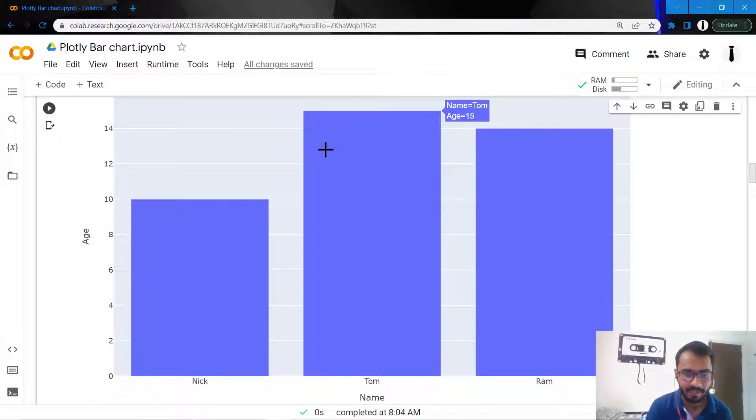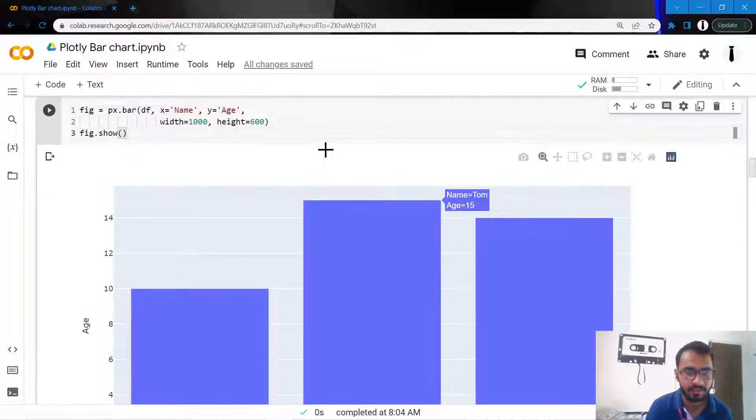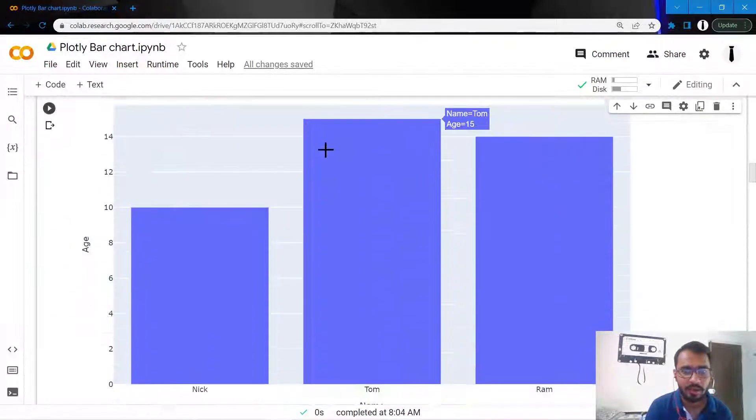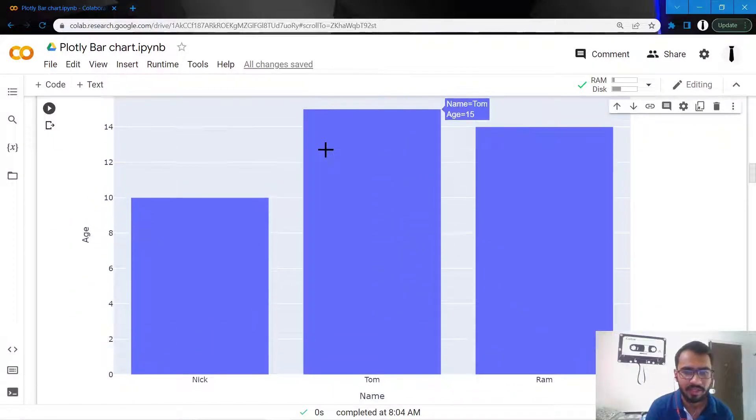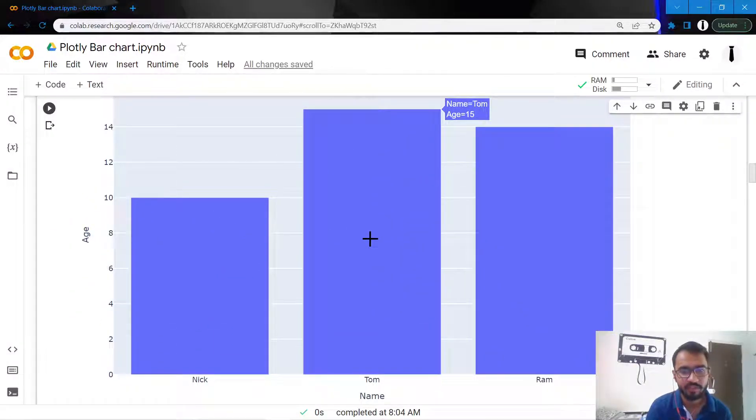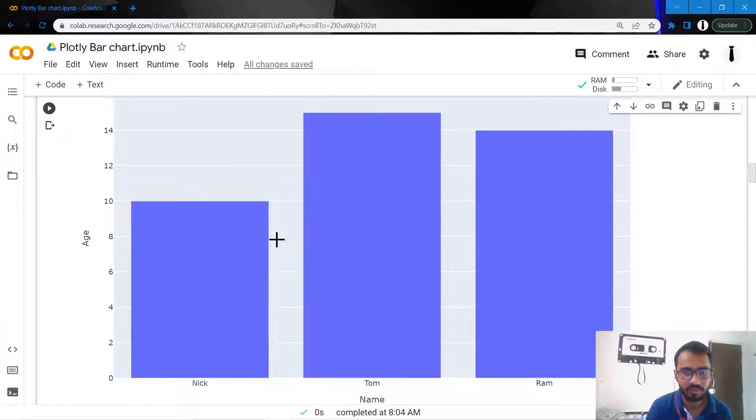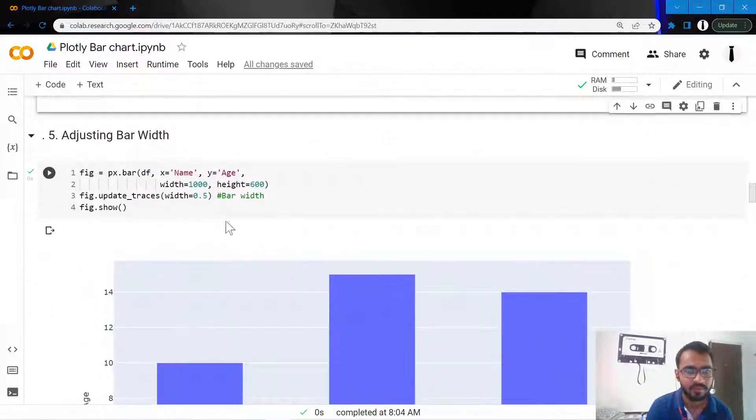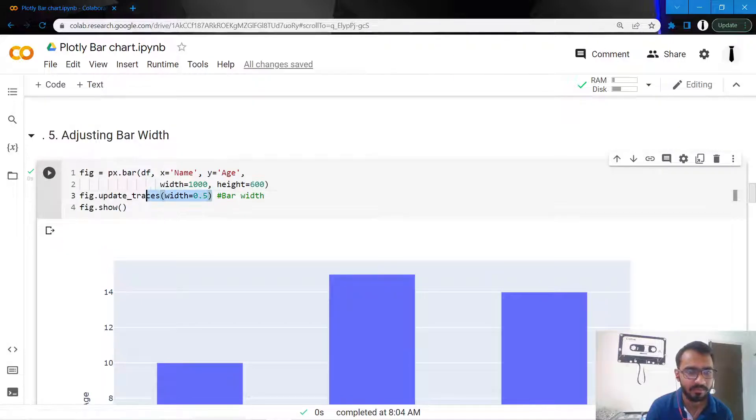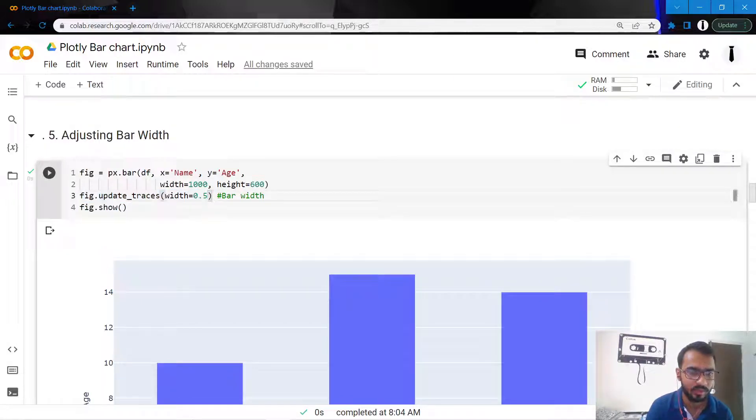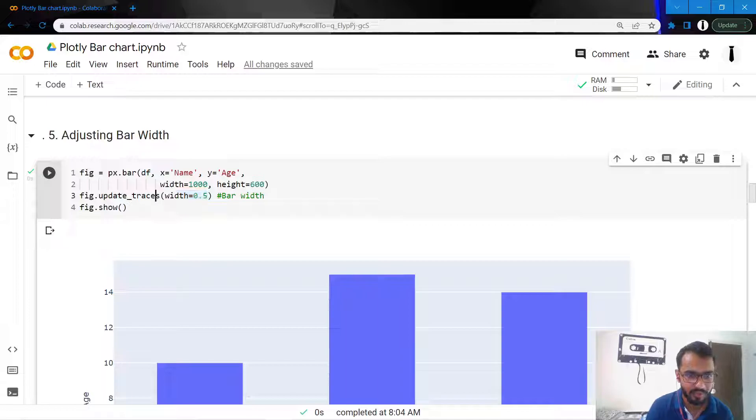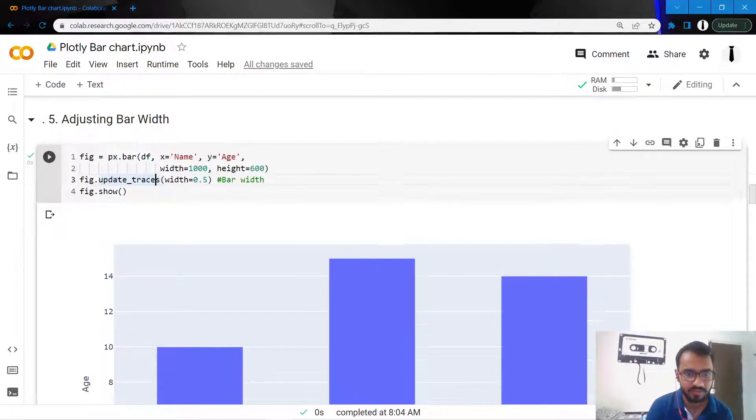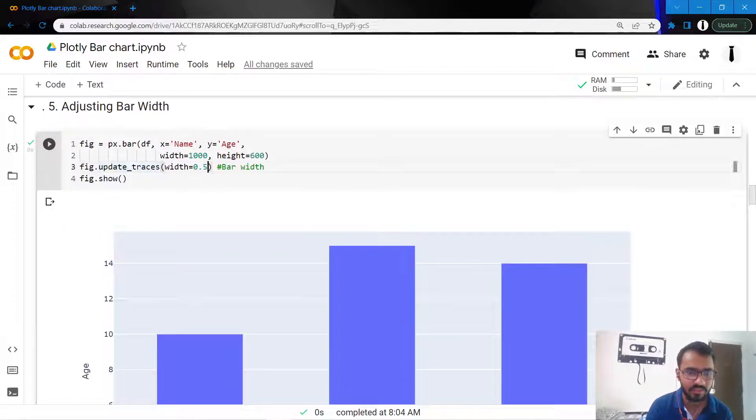Now I want to reduce the width of the bars as well. We can do that simply by adding this statement where we mention the bar width as 0.5. Let's see what happens if I change it to 1.